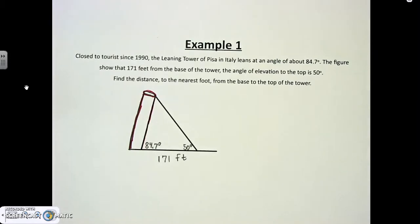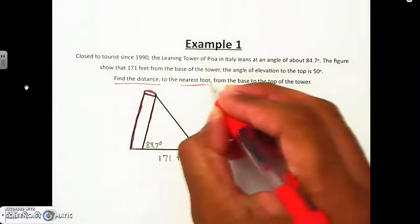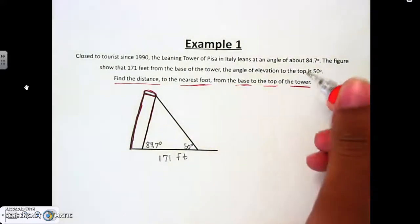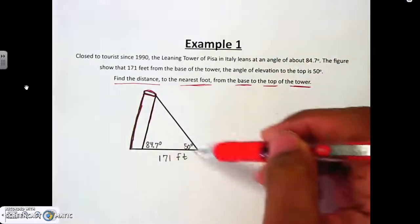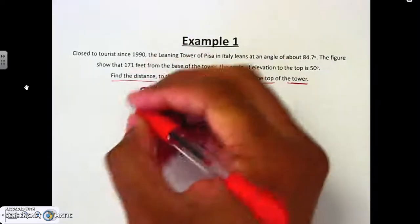Find the distance to the nearest foot from the base to the top of the tower. With word problems, unlike when we were solving triangles where we found every missing piece, here you're only finding the one part they want. They just want one specific side — the distance from the base to the top of the tower. So which side is that? Hopefully everybody said this side right here, because that's the tower.